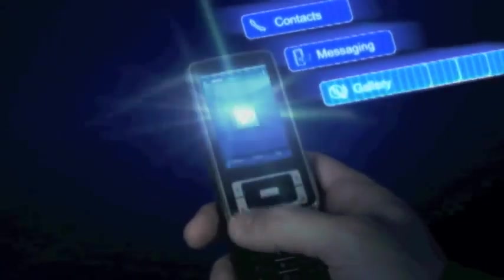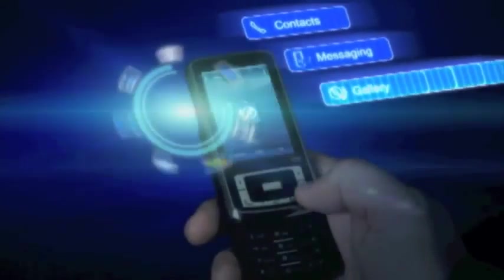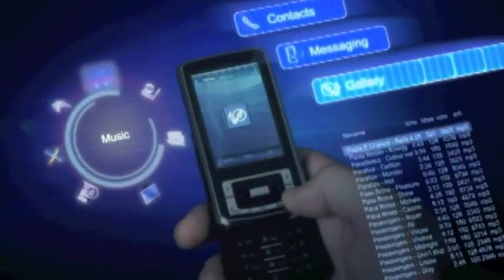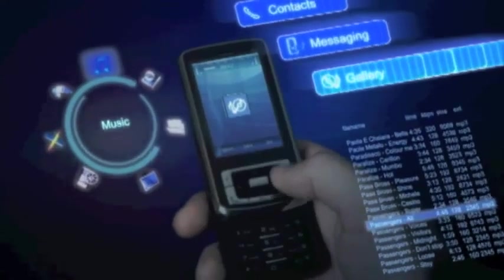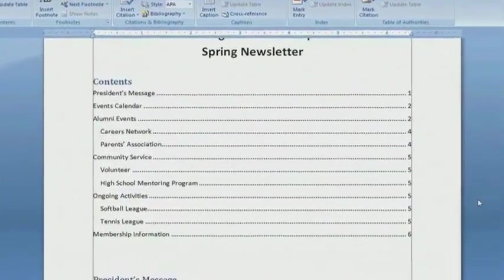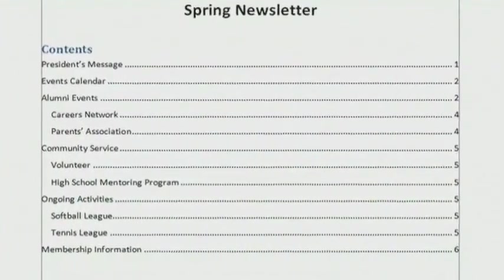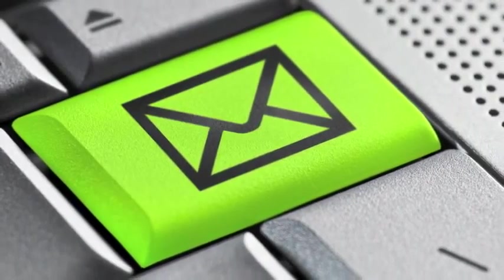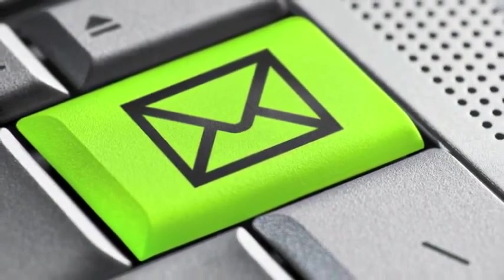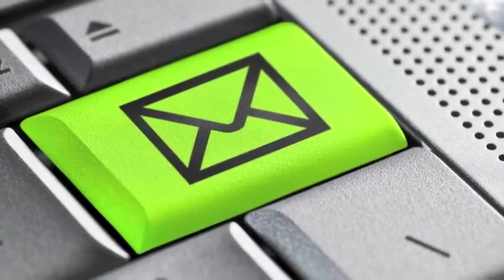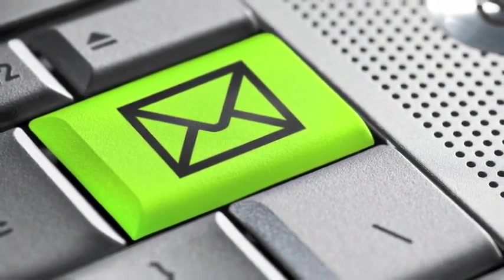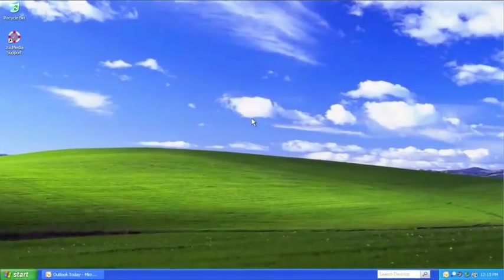Whether you want to sync your mobile phone's calendar to your computer, learn how to create a table of contents, or just need help sending an email attachment, Zoom Media are ready to help at any time of day or night.